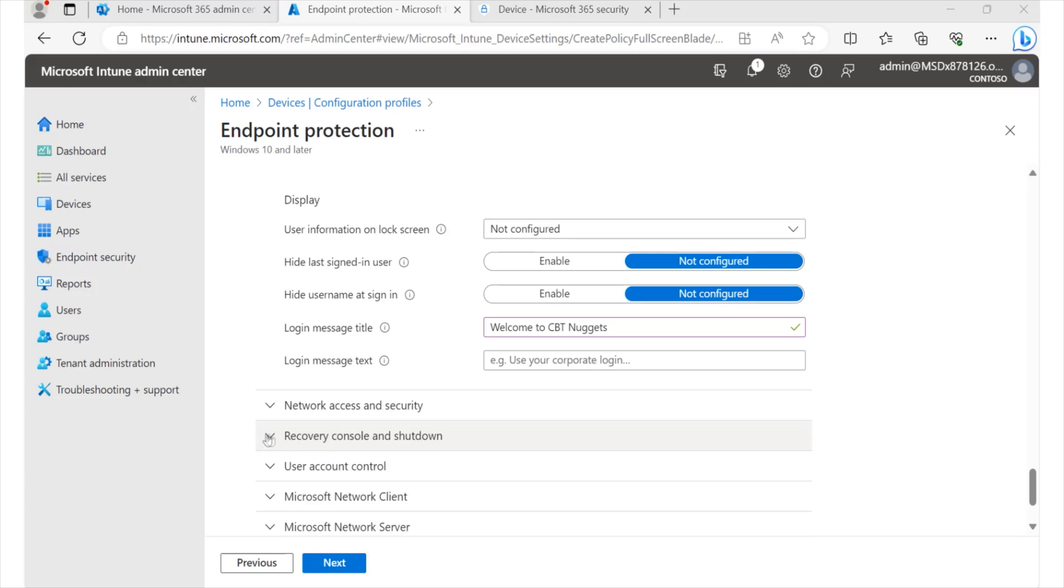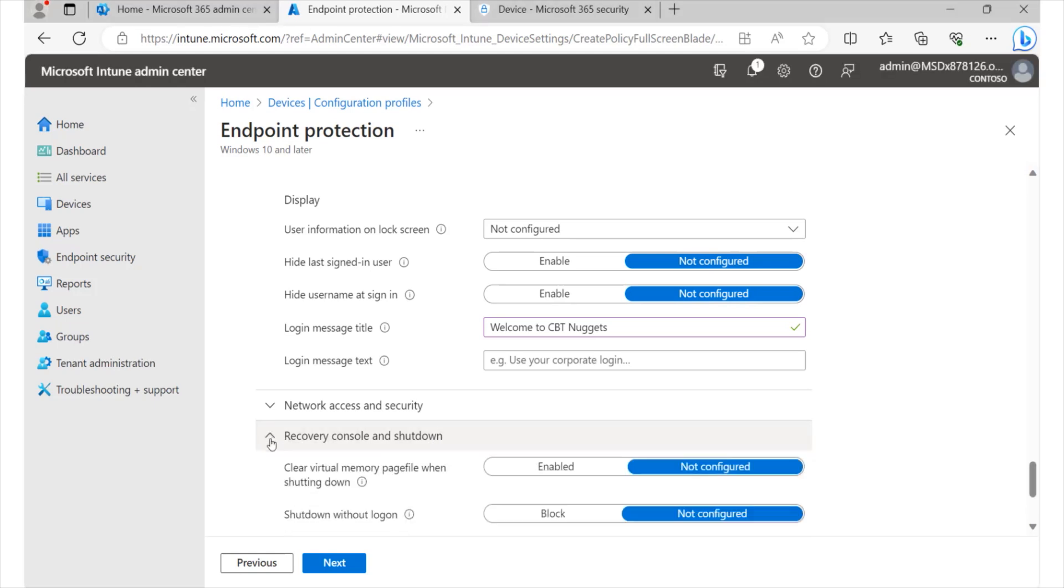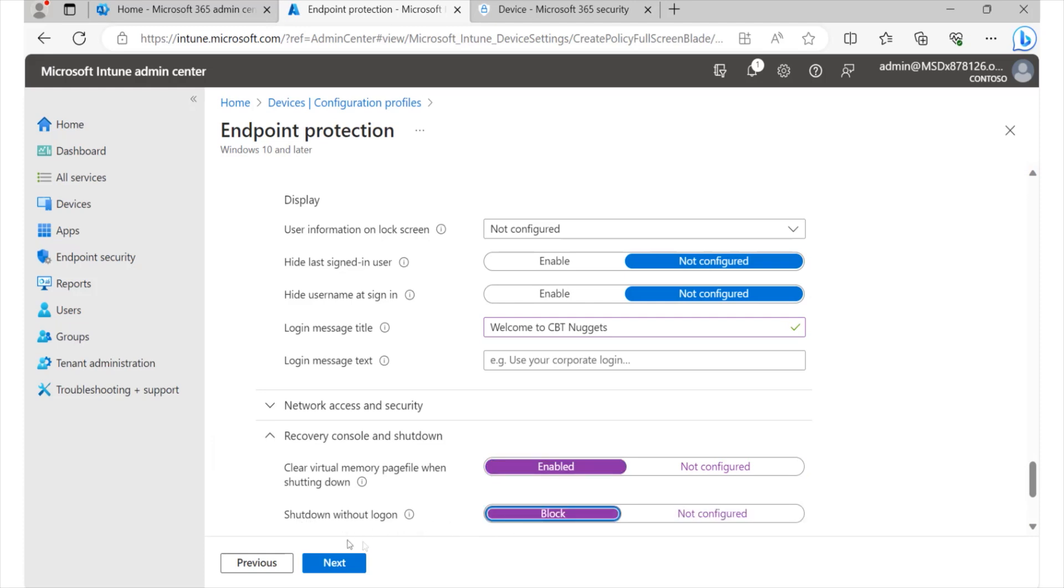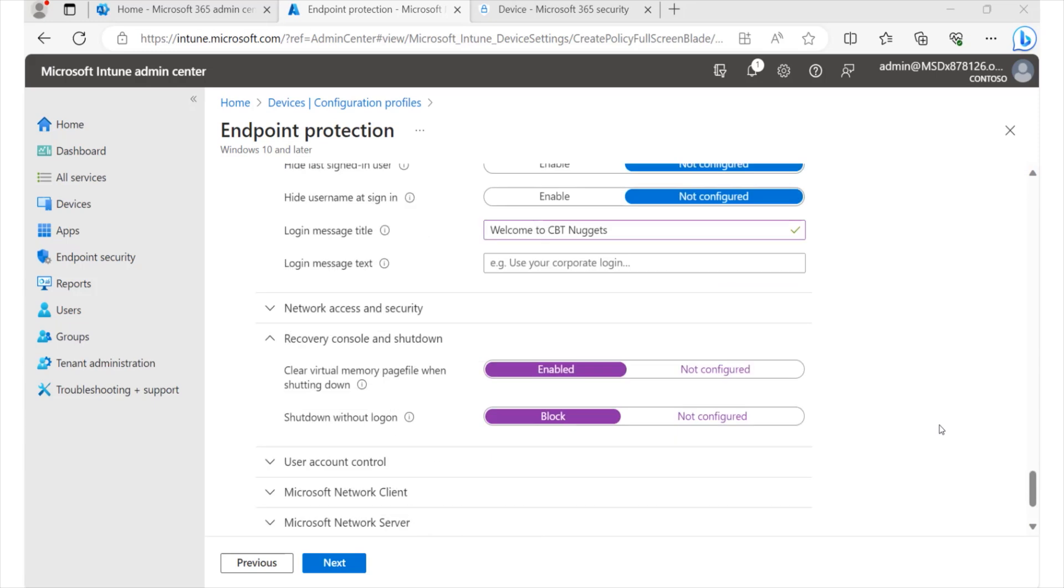And if you take a look at recovery console and shutdown options, you have options such as clearing virtual memory after shutting down the feature. This is really great to just free up that information. We'd like to enable that. And you can go ahead and block the feature that allows users to shut down systems without them being logged in. So with that in place,